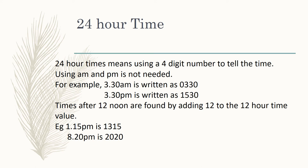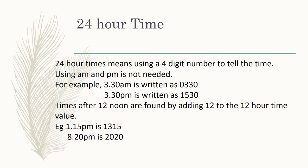So in order to calculate what a p.m. and afternoon time or an evening time would be in 24 hour time, all you need to do is add 12 to the 12 hour time value. So for 1:15 p.m., I add 12 to 1, so 12 plus 1 is 13, so it's 1315. 8:20 p.m., 8 plus 12 is 20, so 2020.